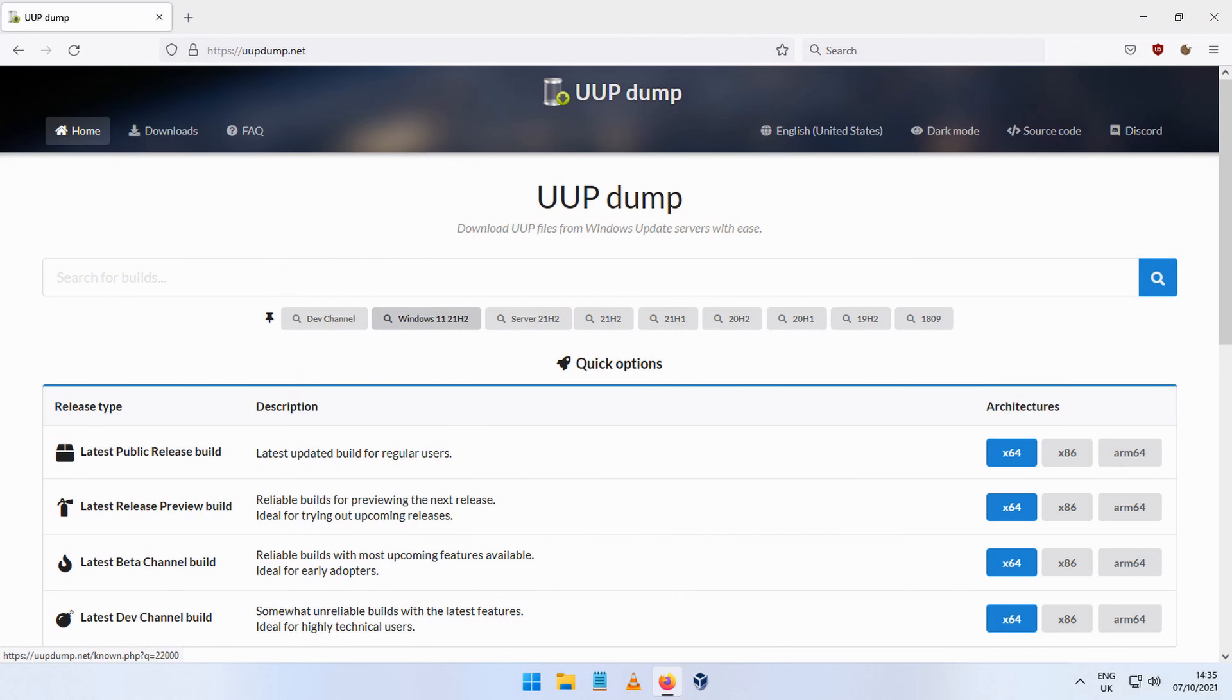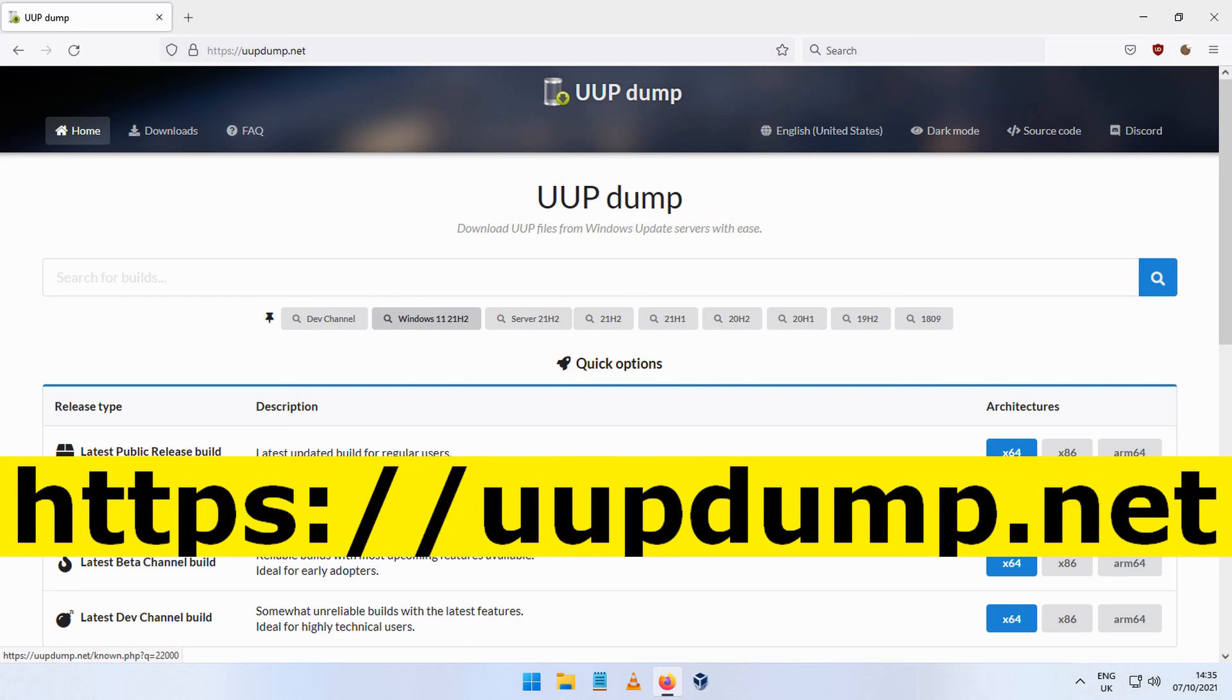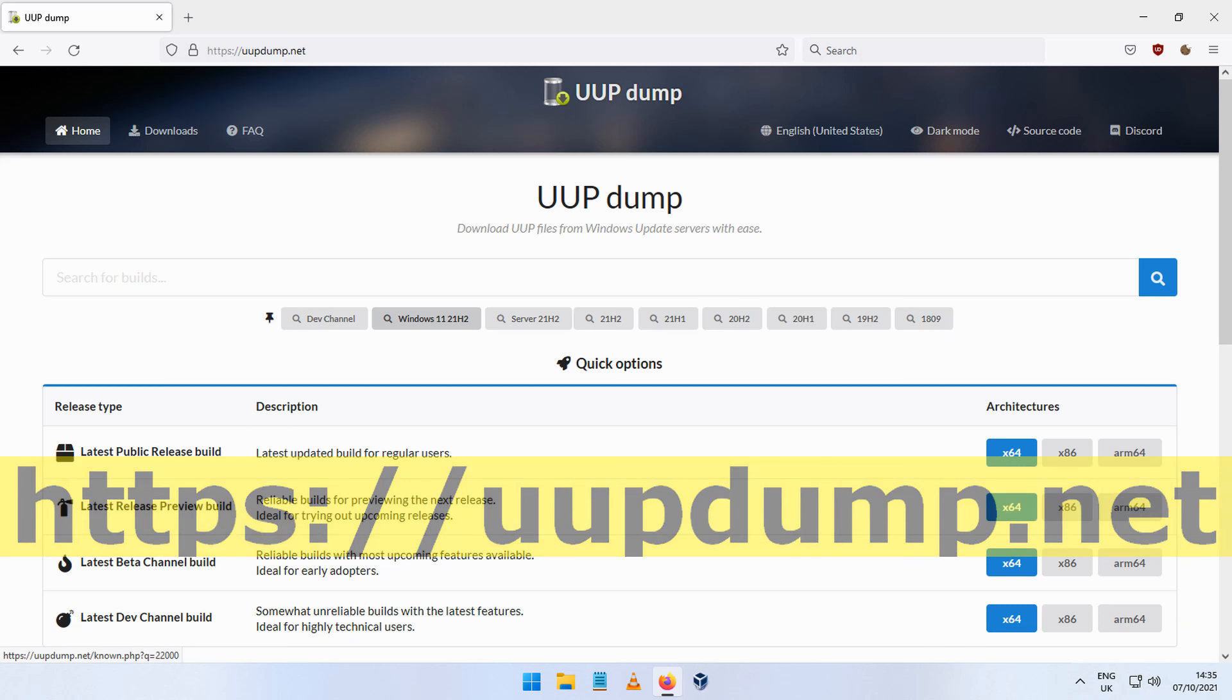There is a site called UUPdump.net which contains a load of current Windows ISO images for both Windows 10 and Windows 11. Clicking on the link https://uupdump.net will bring you to this page.